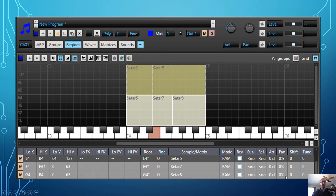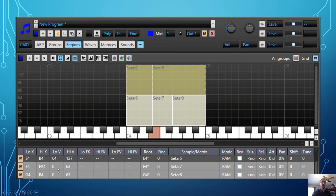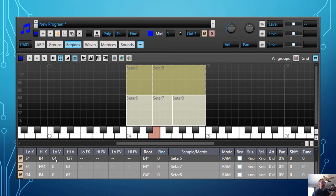Here's a quick view of velocity switching. In addition to a sample associated with a root key, I also have low V and high V — corresponding to low velocity and high velocity. Sitar 7 is set to a key range of E4 to F-sharp 4 with a low velocity of 0 to 63. Sitar 5 also has a root key of E4 with a range of E4 to B4, but its velocity starts at 64 and goes to 127 — the maximum velocity on a MIDI keyboard. So if I play with a very light touch, I trigger sitar 7, and if I play harder, I trigger sitar 5 — two completely different articulations.